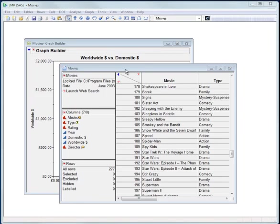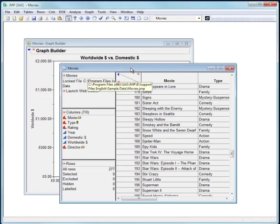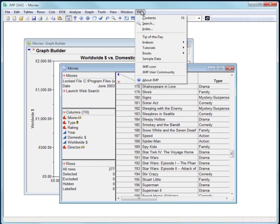Hello there. I have a data table open called Movies. This data table is available in the sample data that's part of JMP.